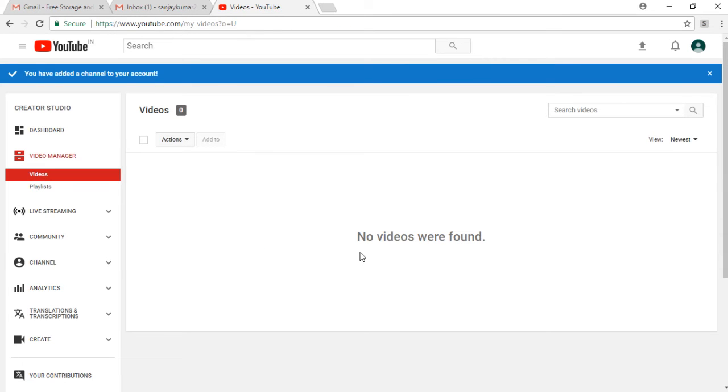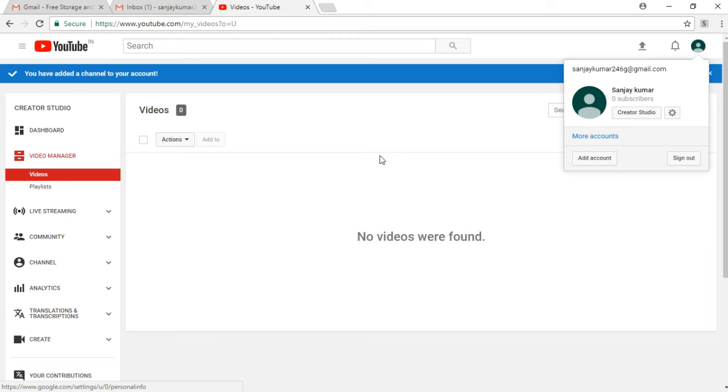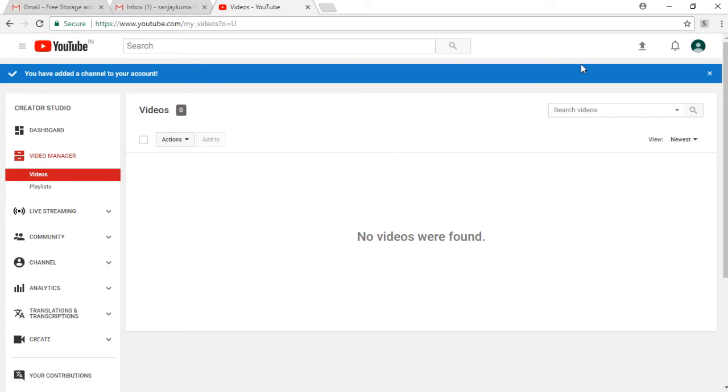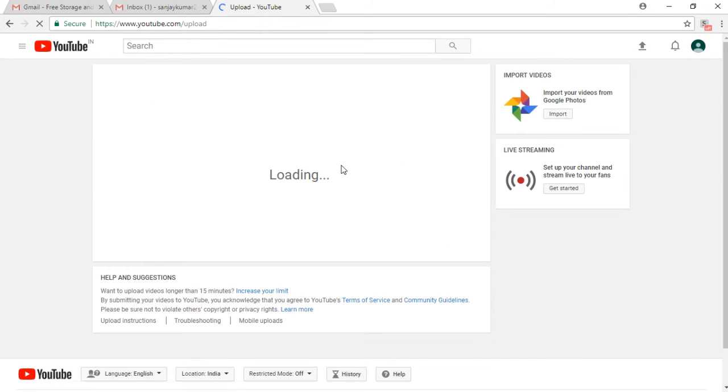Then I have clicked on Creator Studio again, and then see what happens. It shows you the upload icon from where you can upload all the videos. Now you can go to the upload video icon and select your desired file by browsing or dragging it onto the icon.